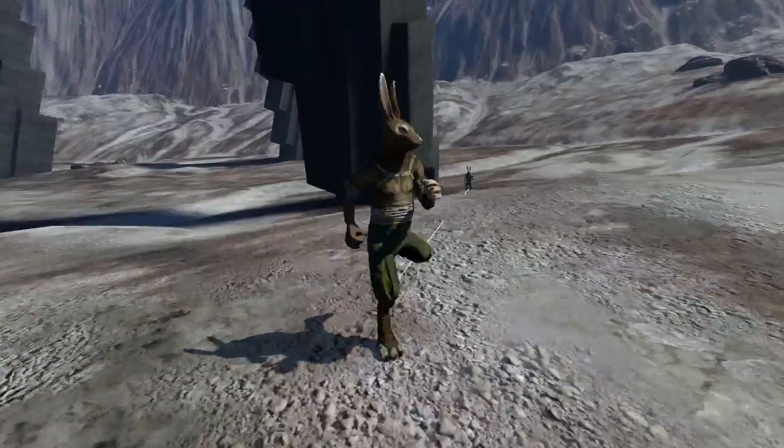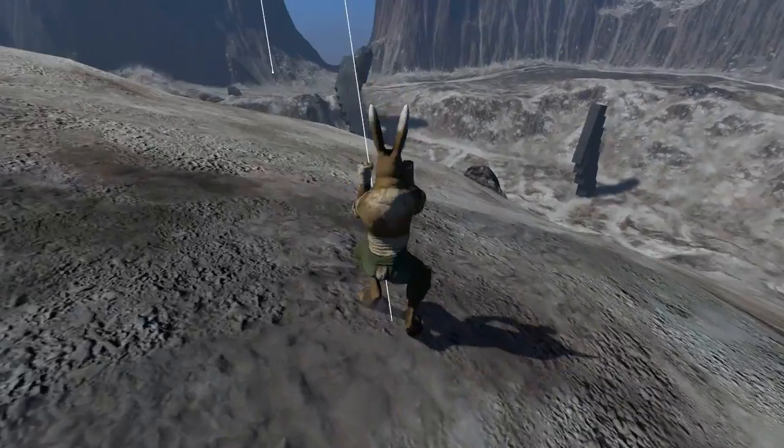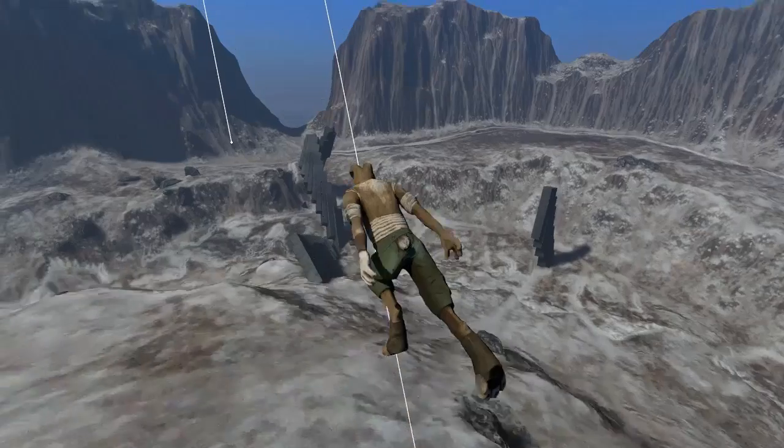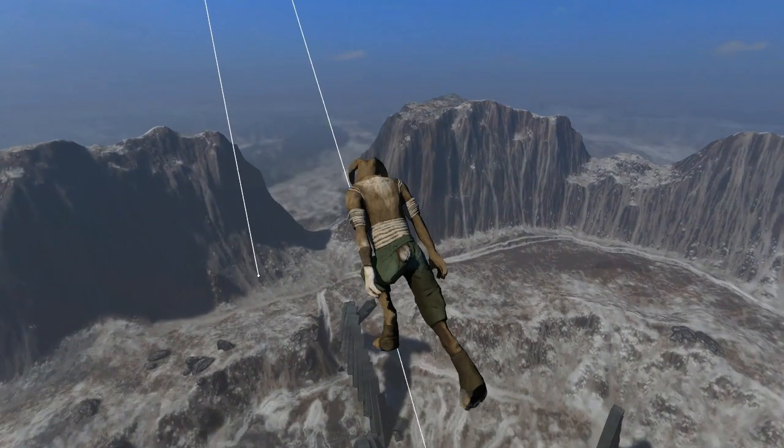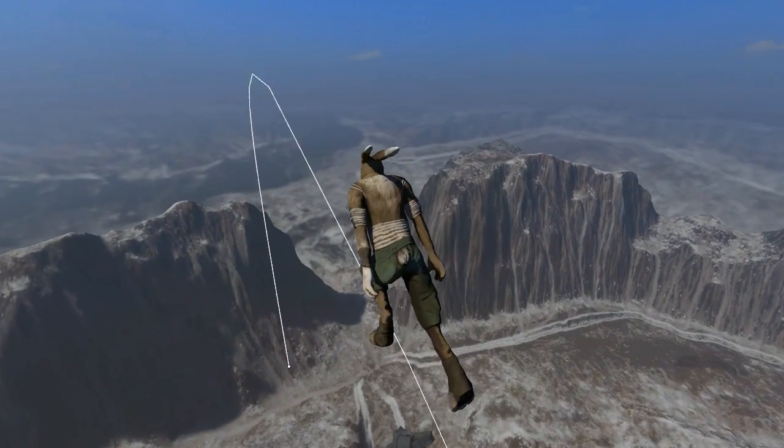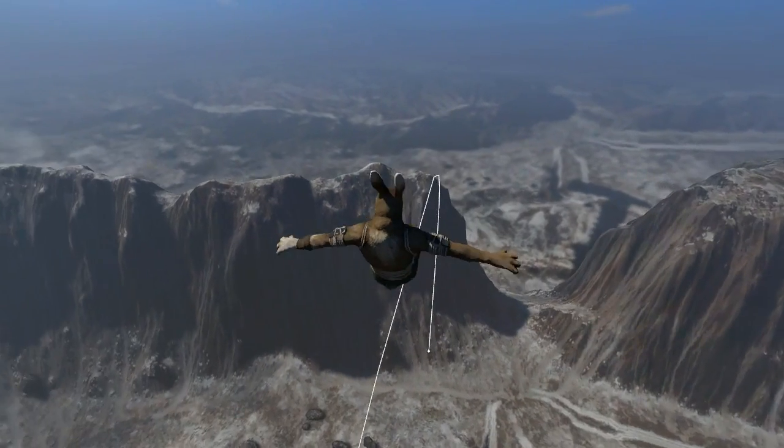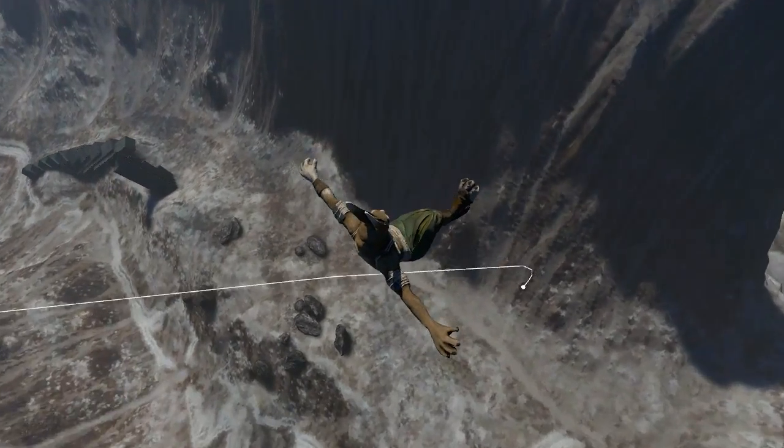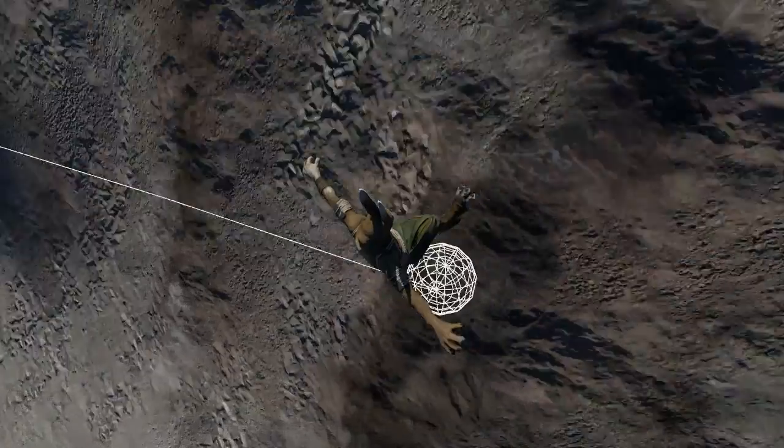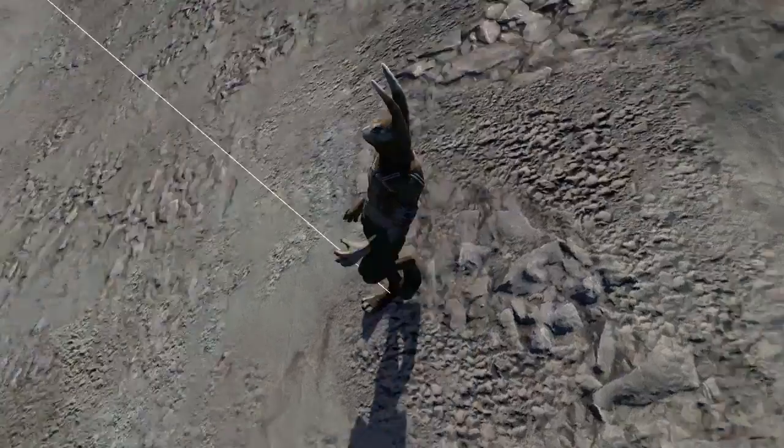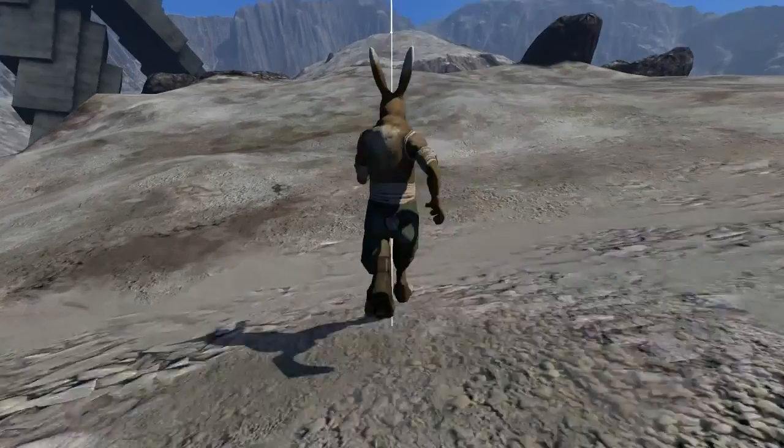A related problem is jump prediction, which is figuring out where a jump will end if it starts with a certain velocity. The prediction starts by creating a path using the ballistic trajectory equations, and then using swept sphere collisions to see if the path will collide with the environment.